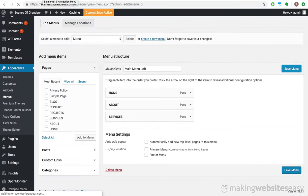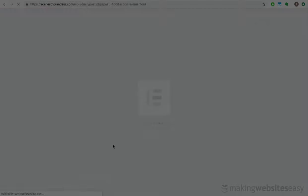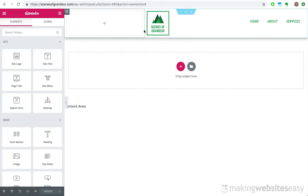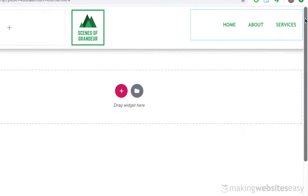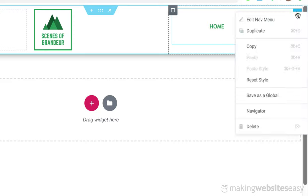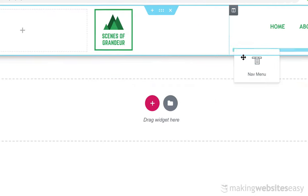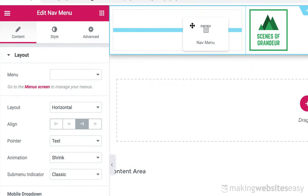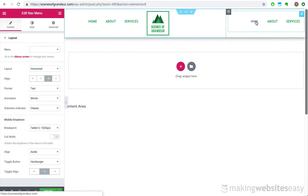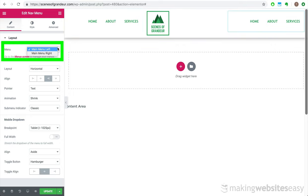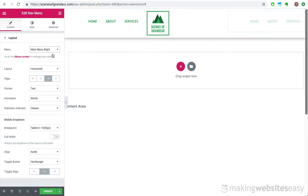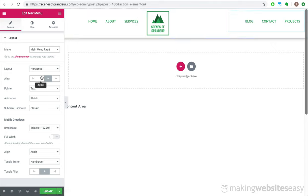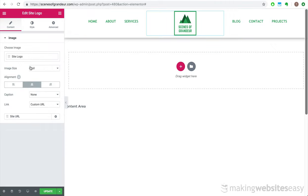Let's create a new menu and call it main menu right. Let's select Projects, Blog, and Contact and click on Add to Menu. Let's head back over to the previous menu. Since we created the other menu to contain Projects, Blog, and Contact, we can remove them from this one. Let's rename this menu to Main Menu Left since these menu items will be positioned on the left-hand side of the header. We'll then navigate back to our header template. Let's duplicate this menu and drag it over to the left-hand side. Let's then select Main Menu Right to the rightmost navigation menu. And we're done.